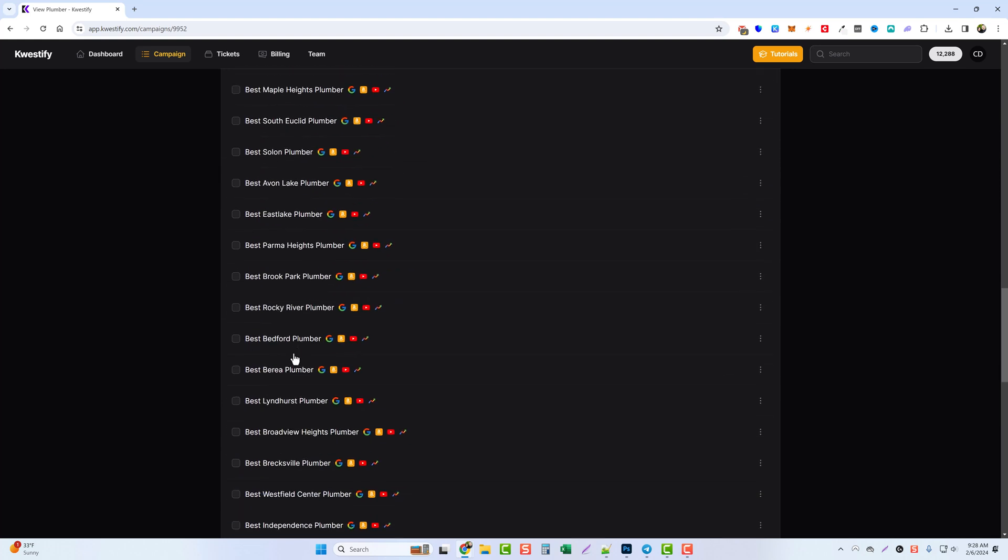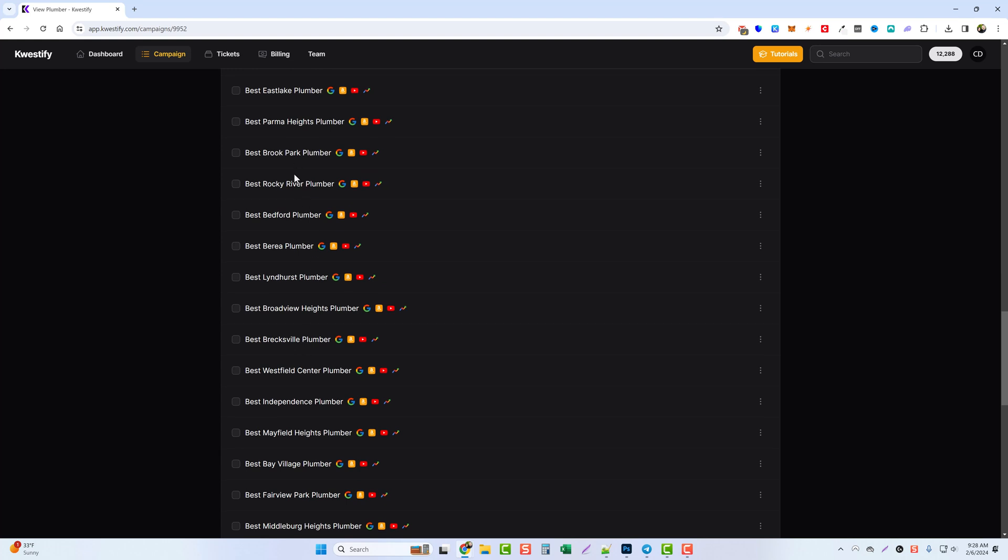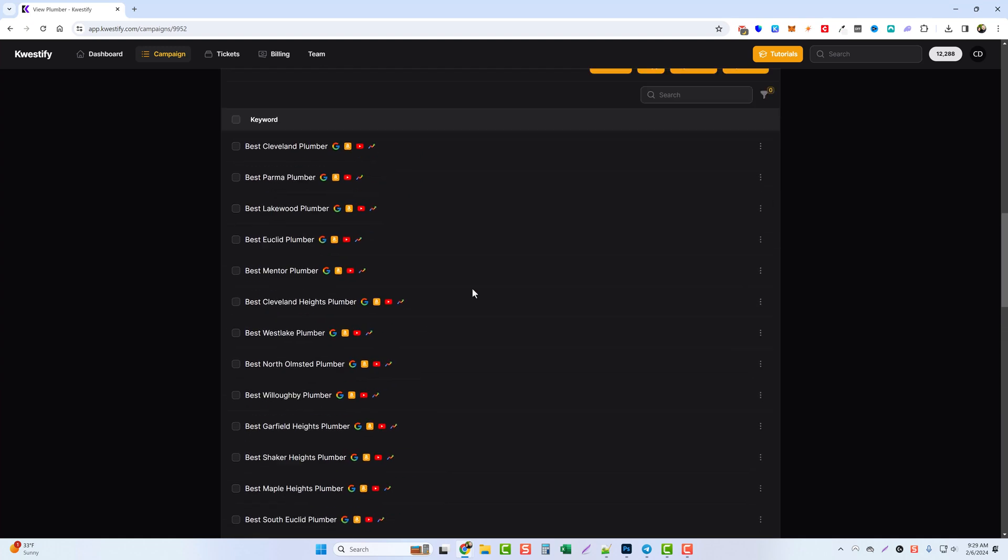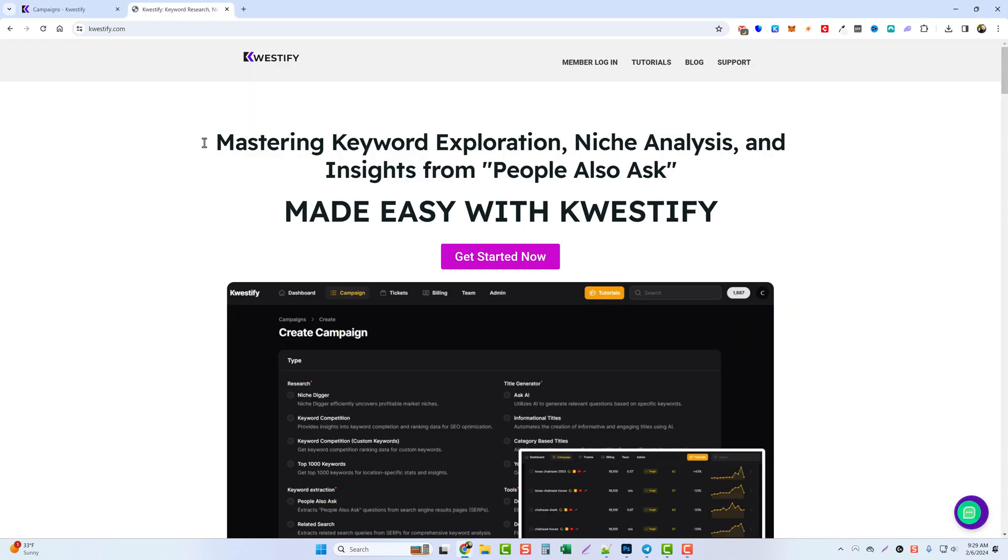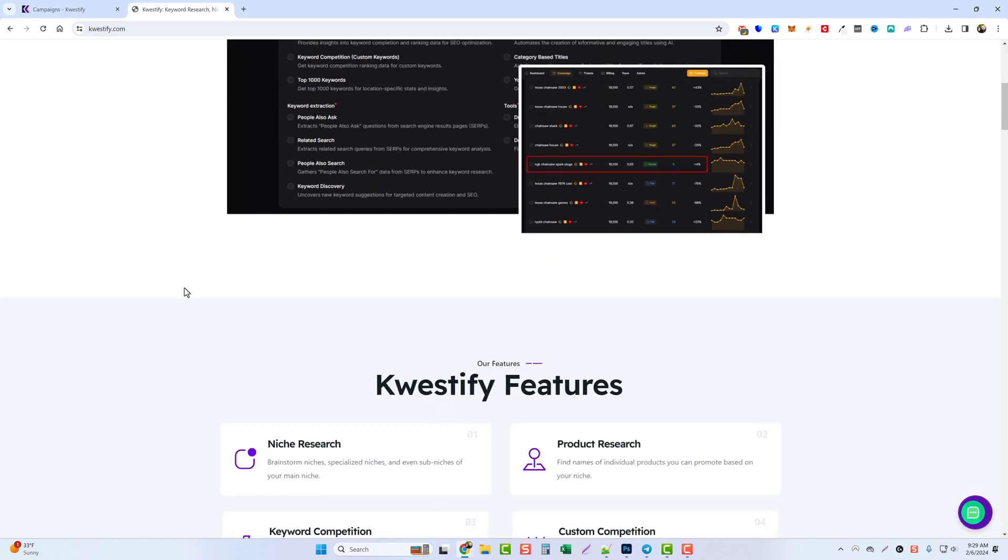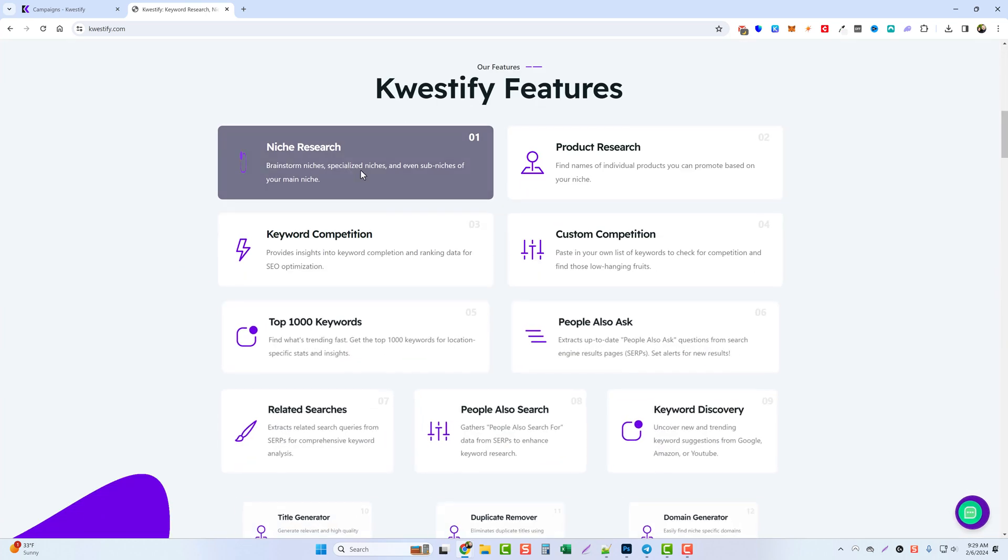Scroll down and here you can see the best cleveland plumber, the best west lake plumber, and so you can do this with all of your keywords and adding different prefixes, different suffixes. You can add one, you don't have to add both, just to give you more unique ways of creating content. So if you want to learn more about this tool, you can go directly to questify.com. I'll put that link below the video.